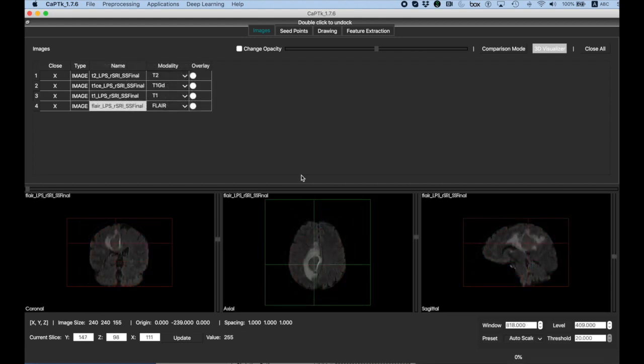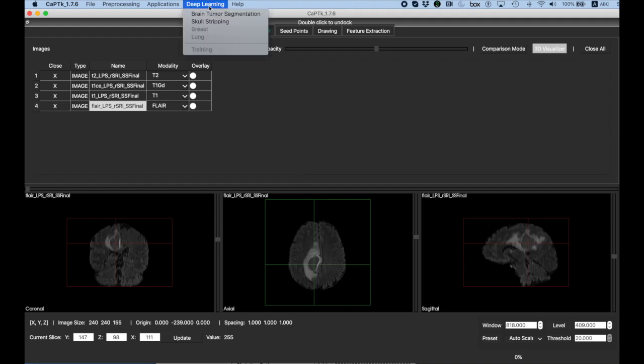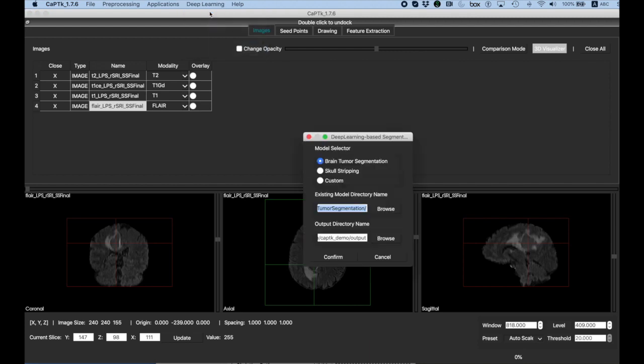Moving on, now that we've segmented the brain, we have skull-stripped images that we are going to segment the brain tumor from. To do this, we're going to the Deep Learning menu and select Brain Tumor Segmentation.